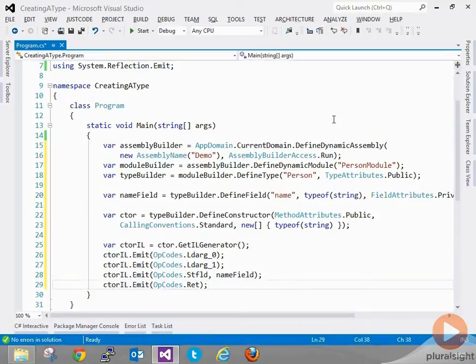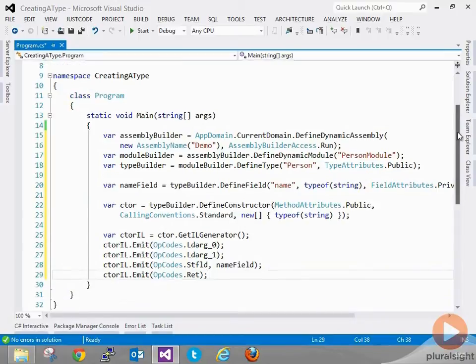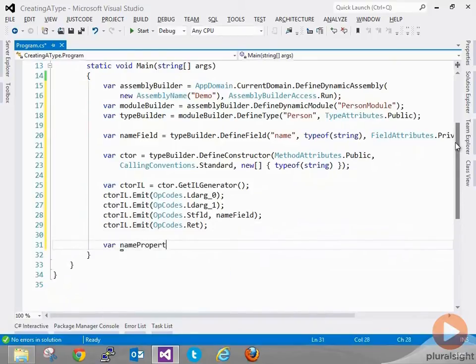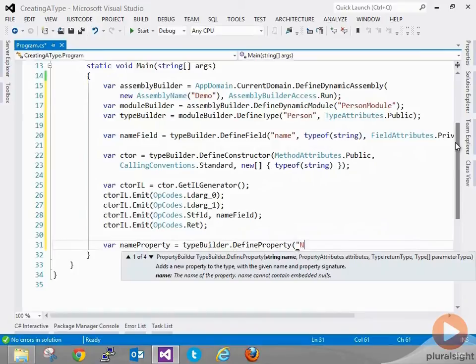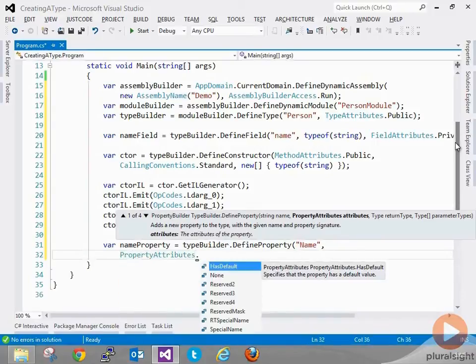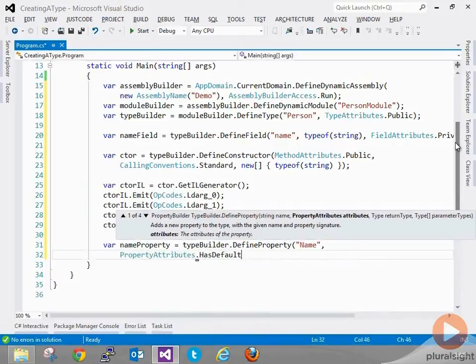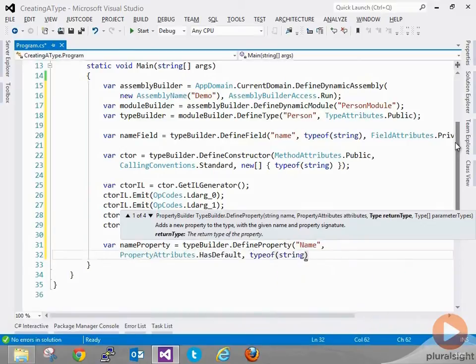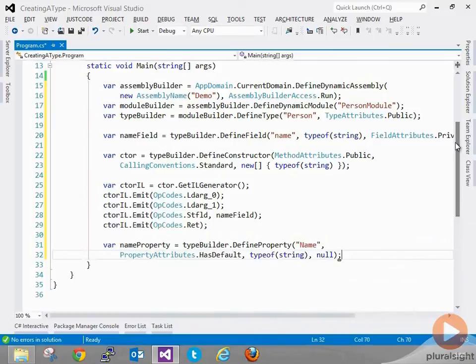The constructor is finished. Next we can define a property to access the name using the type builder: var nameProperty = typeBuilder.DefineProperty. I'm going to call it 'Name' with uppercase, using the default property attributes, returning a type of string with no parameters. If you've ever decompiled a C# application you know that method getters and setters are created in the background. We need to do that ourselves, so we need to create a get method and attach it to the property.